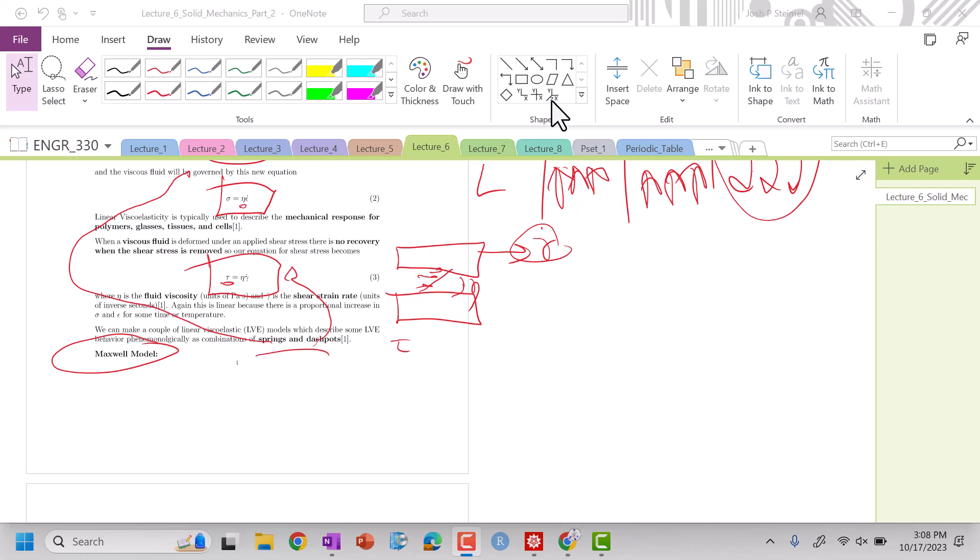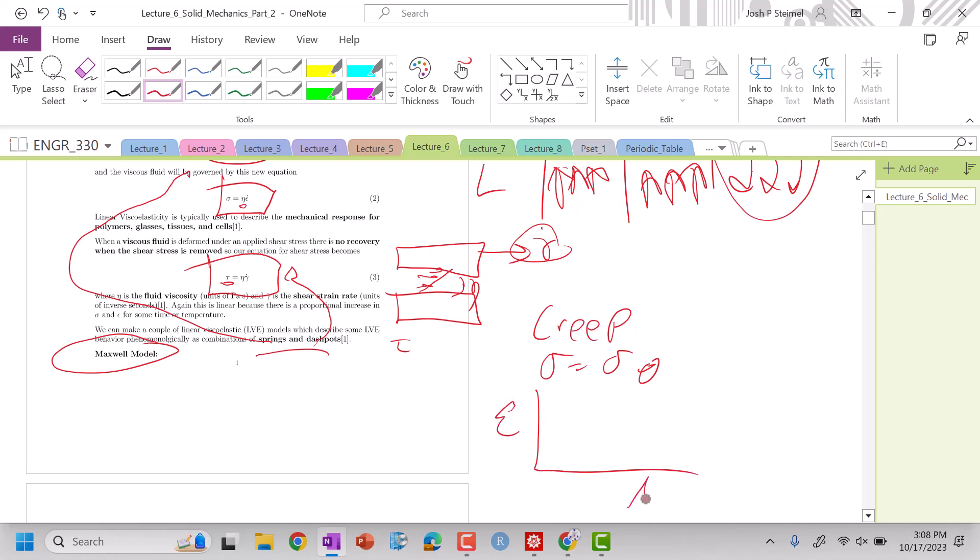One is creep. So creep, we are going to apply a constant stress, and we are going to measure the response of the strain as a function of time.